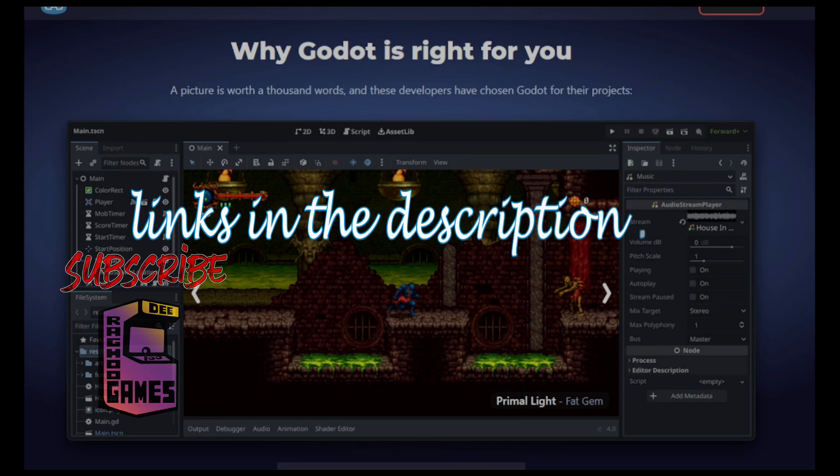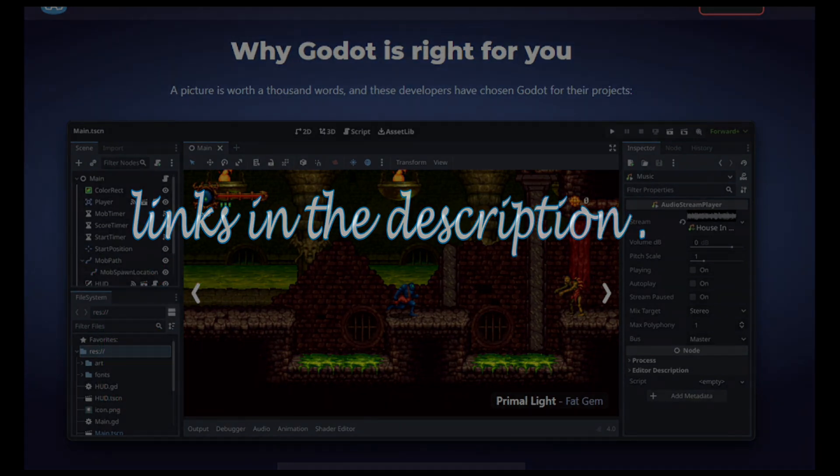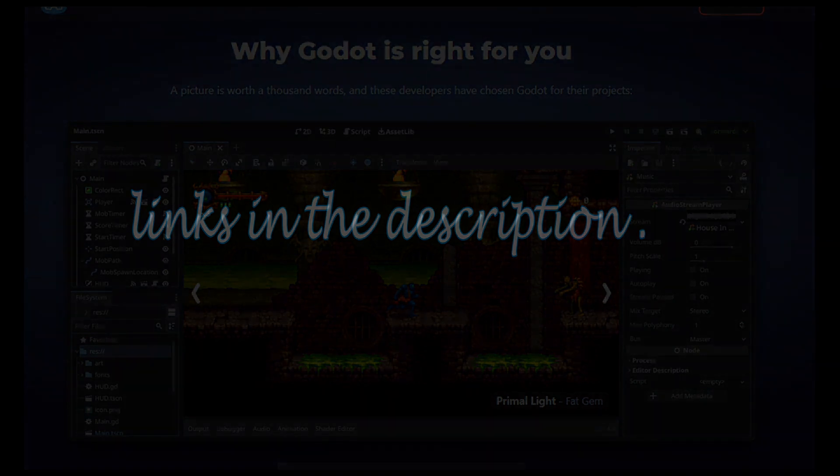And if you have been using Godot 4, please feel free to share your own experiences in the comments.